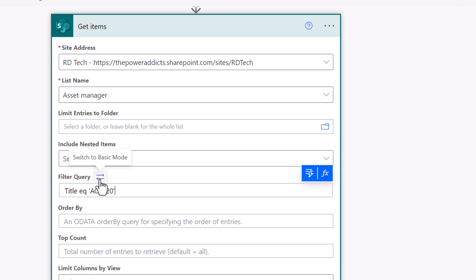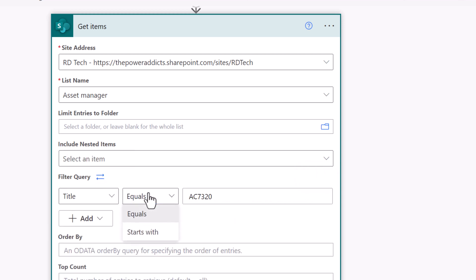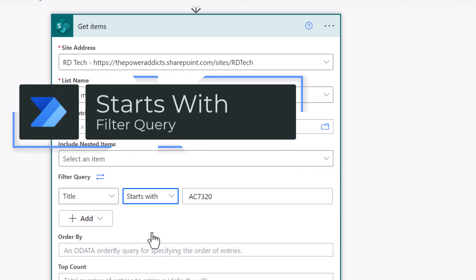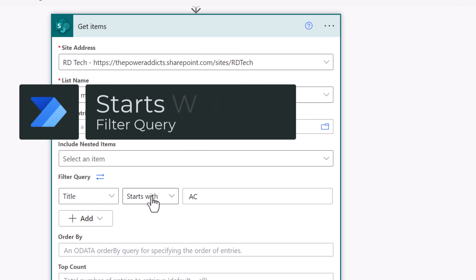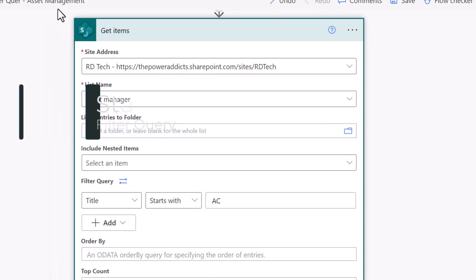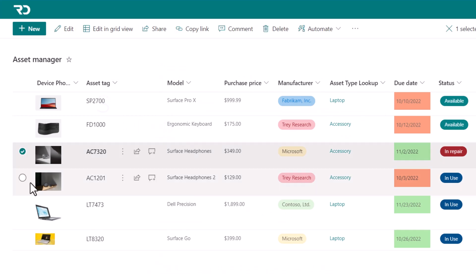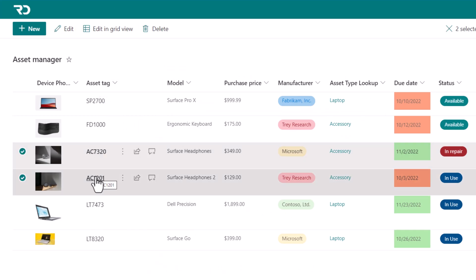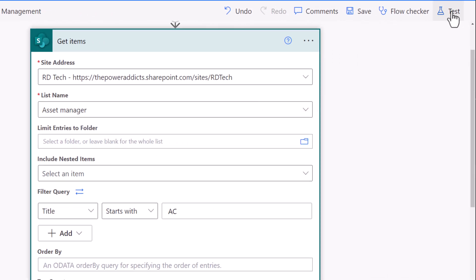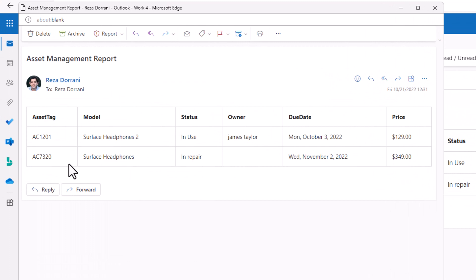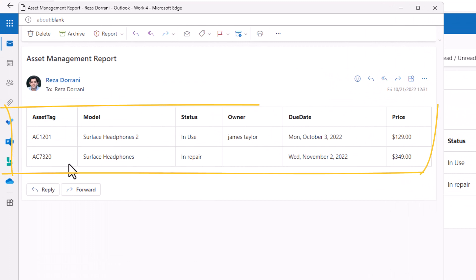I'll switch back to basic mode. I can also perform a starts with operation — filter all the items from my data source where the title starts with AC. I have two records that match that criteria. When this flow runs, here is the output that this filter query action has generated; it provides those two records.